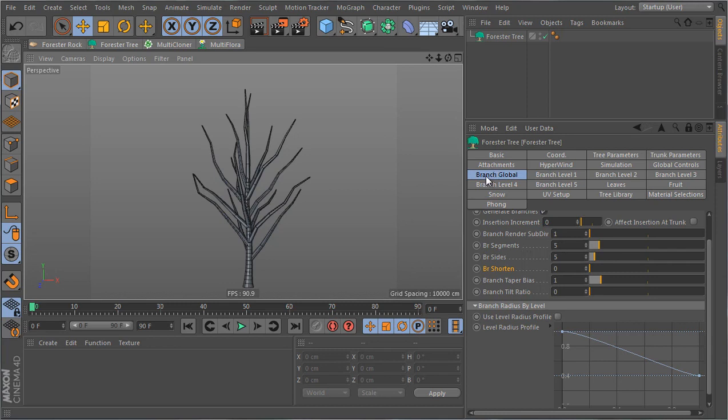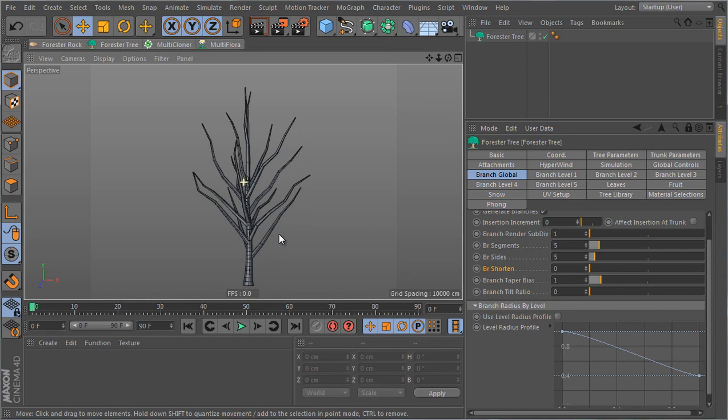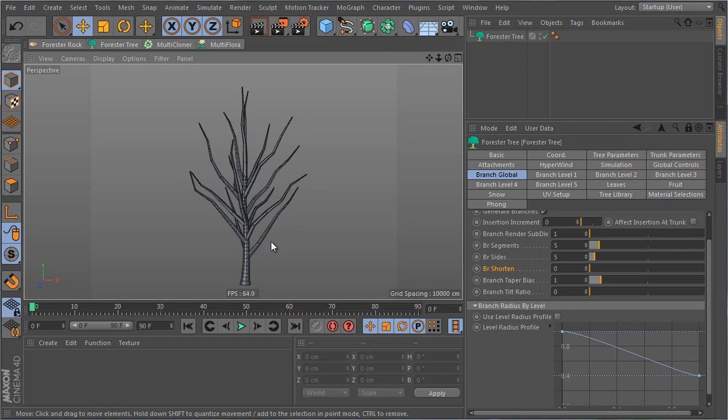Also to speed things up while I'm working I can reduce the amount of segments to 5 and this will give me a low resolution tree but at the end I can just increase this value and I would get the higher resolution tree. This is a global parameter for all the branches so whenever you increase it all the branches are gonna have the higher number.